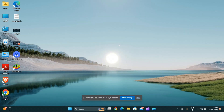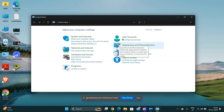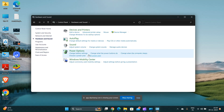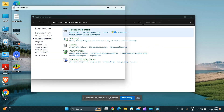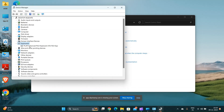Reinstall the keyboard driver. Open Device Manager by right-clicking on the Start menu, expand the keyboard section, right-click on your keyboard and select Uninstall Device. Restart your laptop and Windows will automatically reinstall the driver.